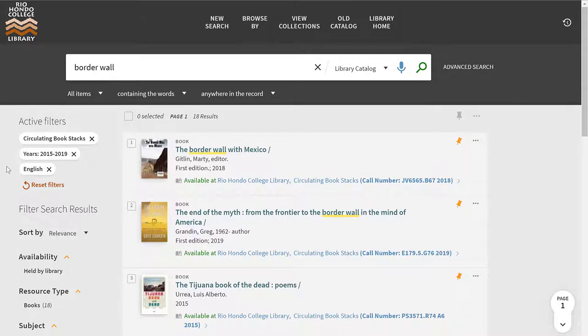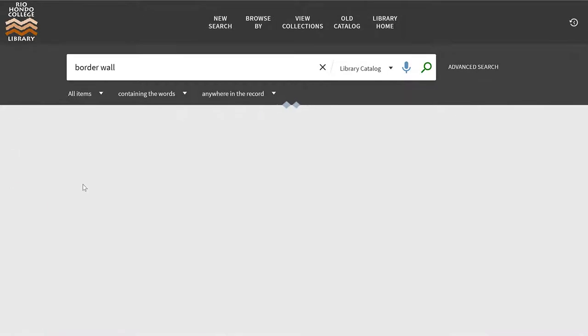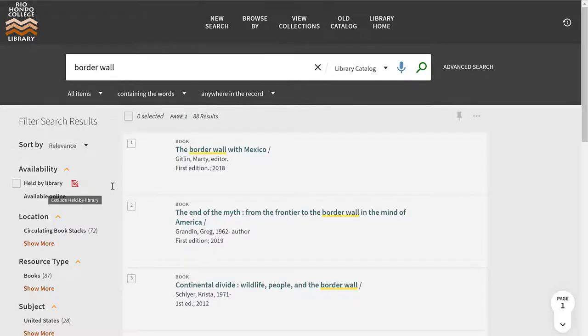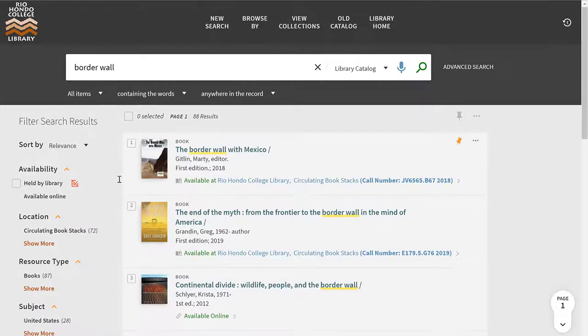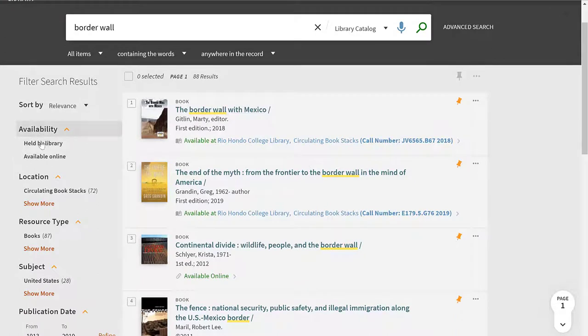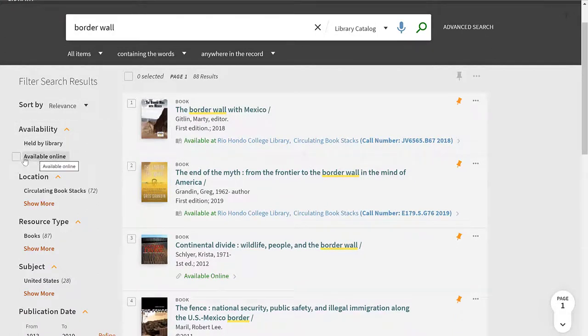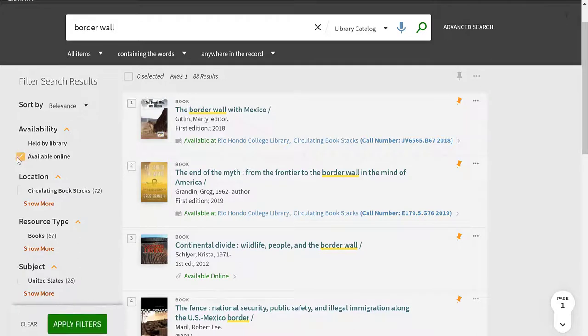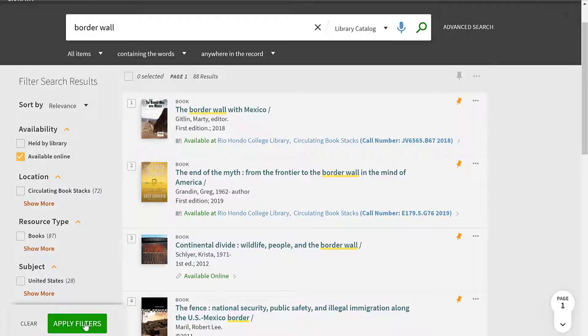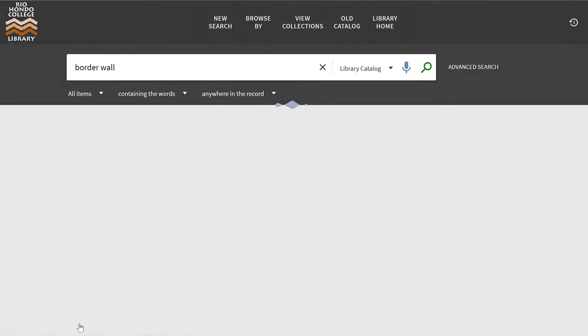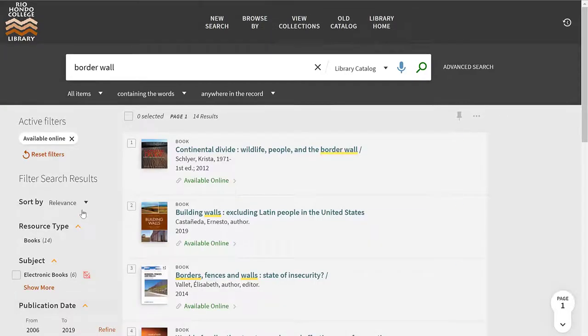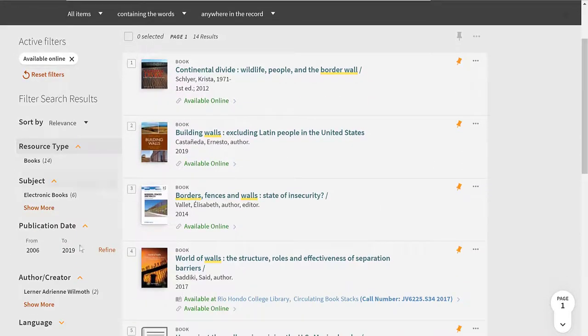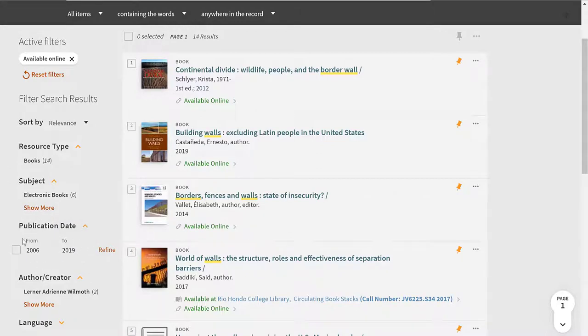So over here on the left hand side filter, I'm going to click on reset filters to get rid of all of my filters. And now I'm going to select here under availability, the second option that says available online. I'm going to check that off, so I'm only looking for books that are available online. And I'm going to go ahead and click on apply filters. And that updates me to 14 results. You'll notice that the publication date was automatically updated for me. And it shows me that these books range from 2006 to 2019.